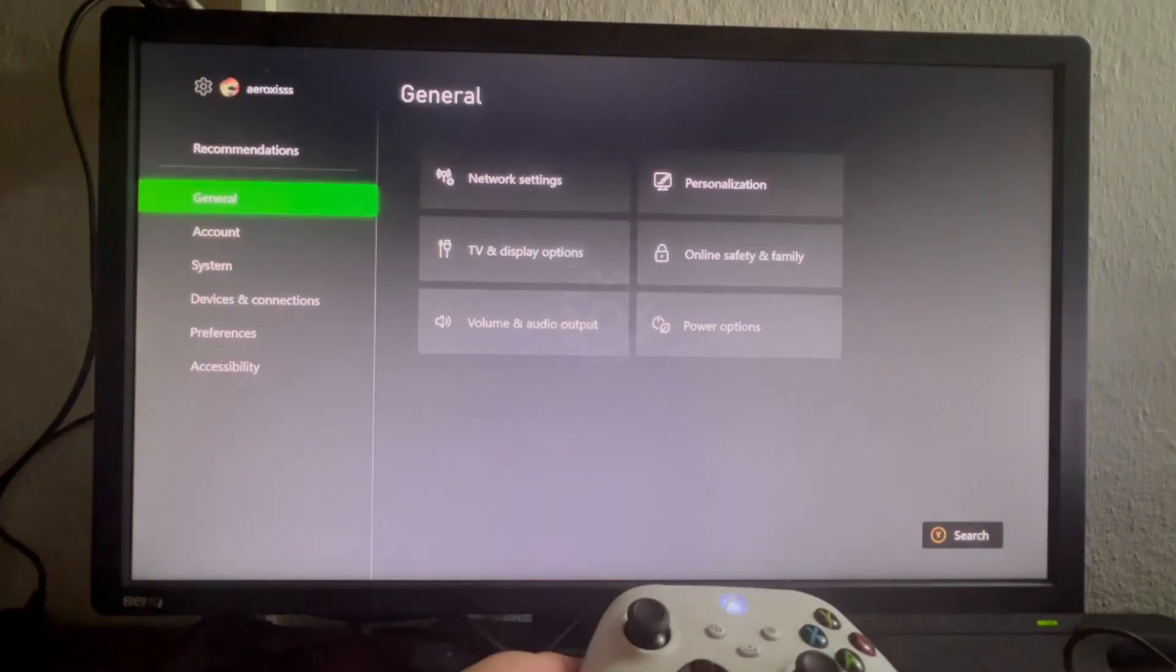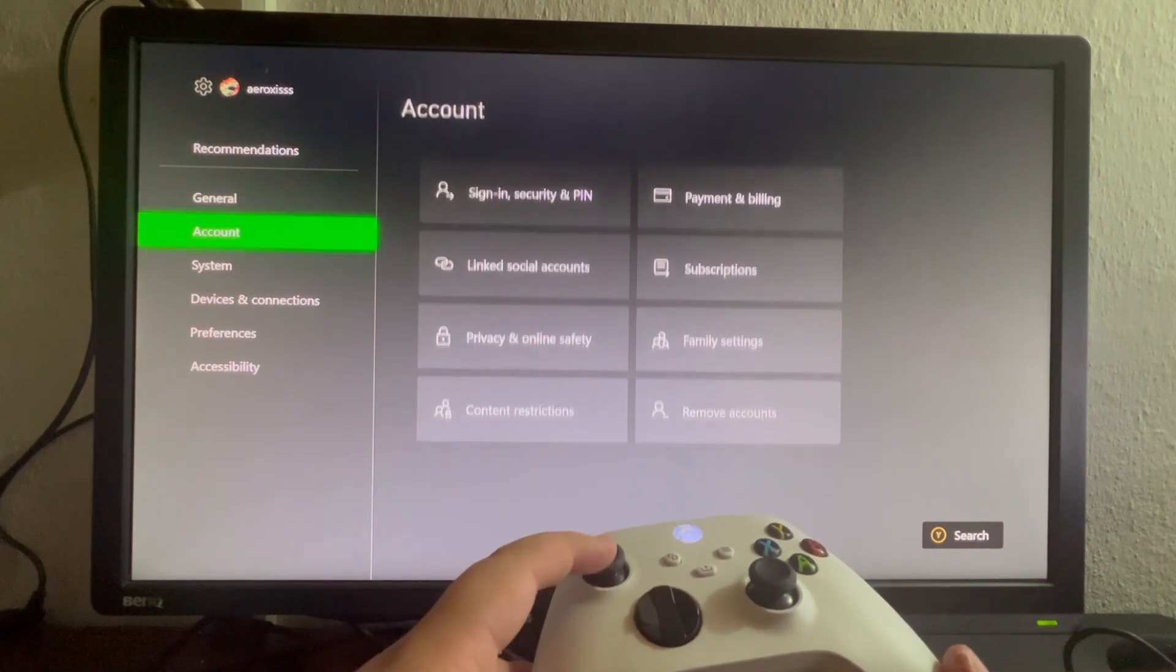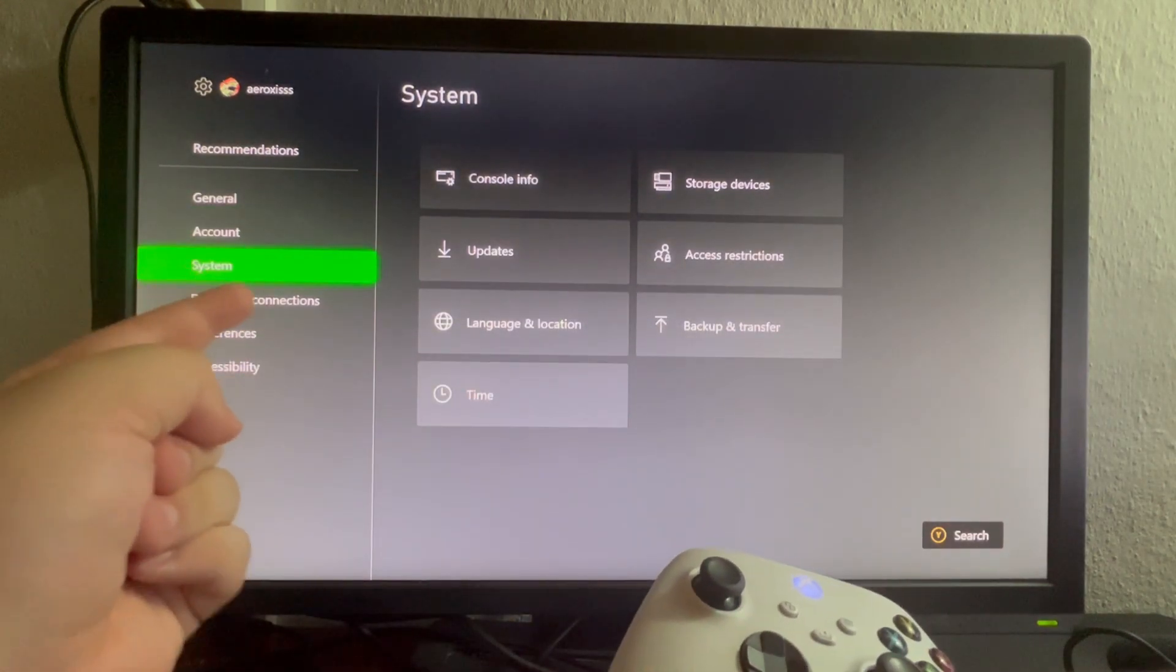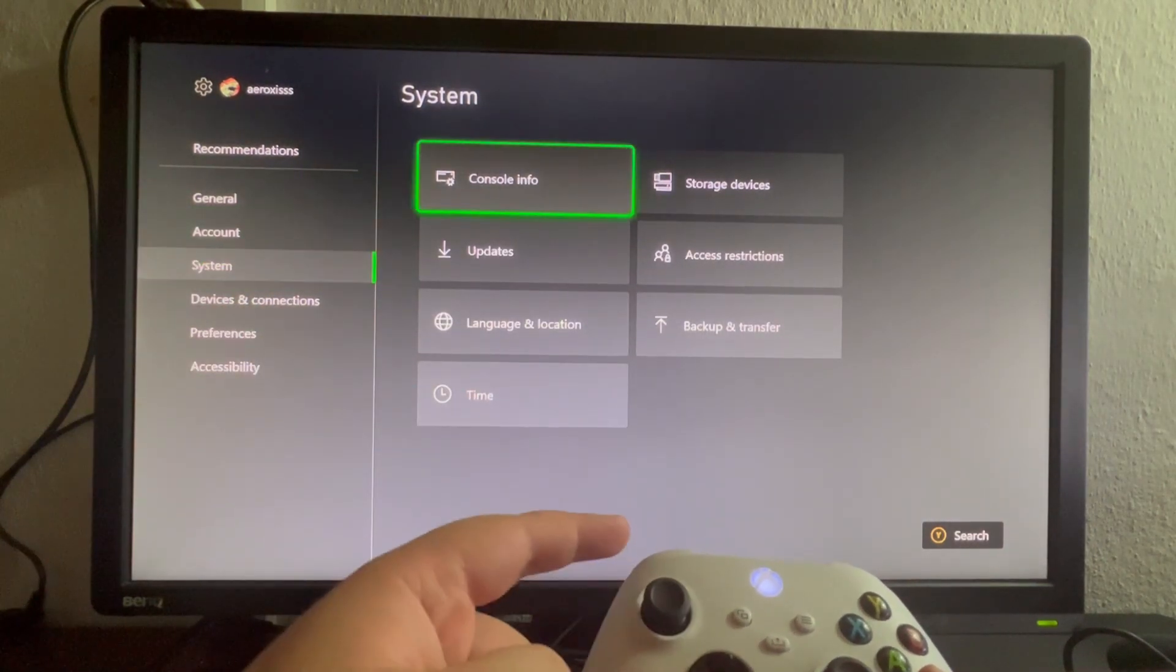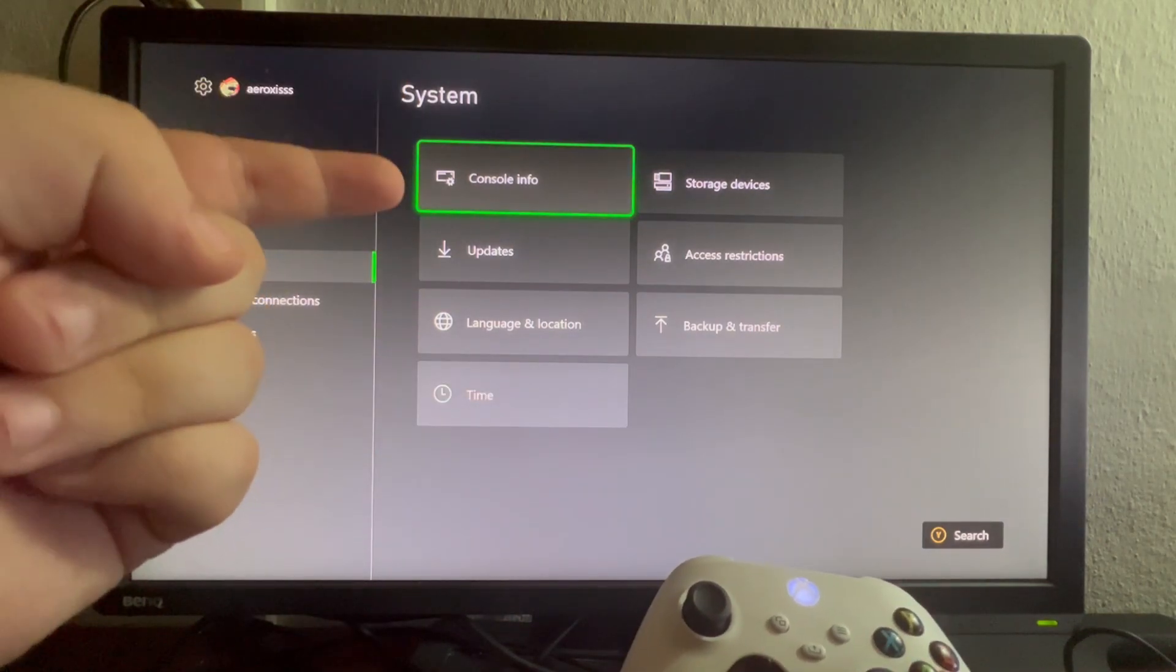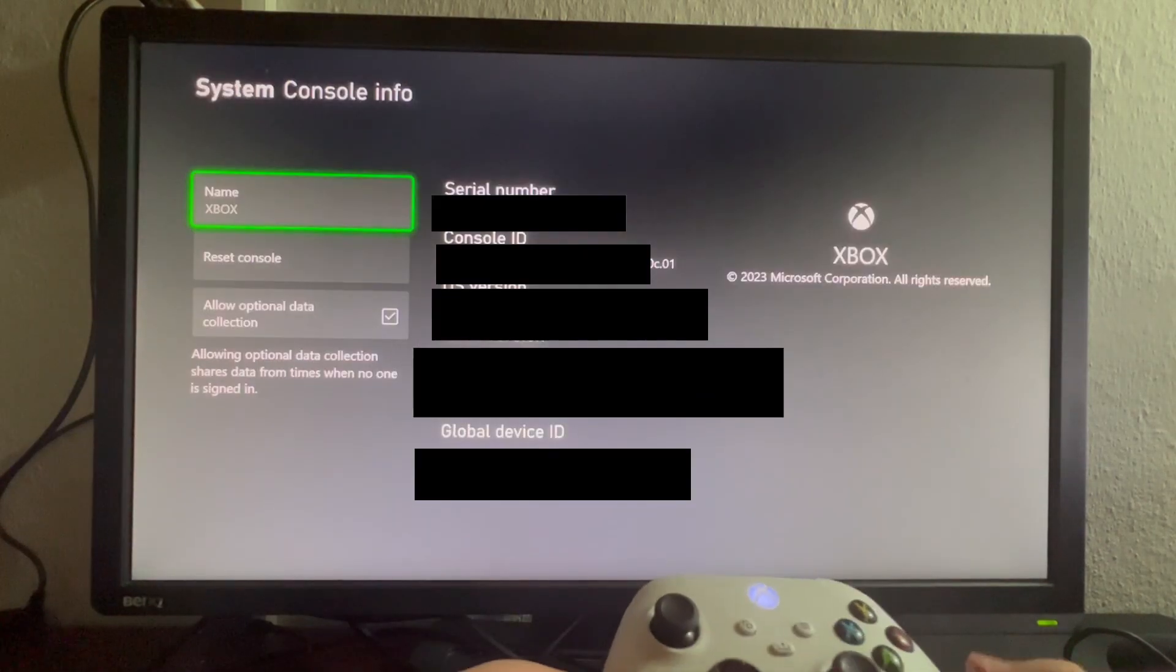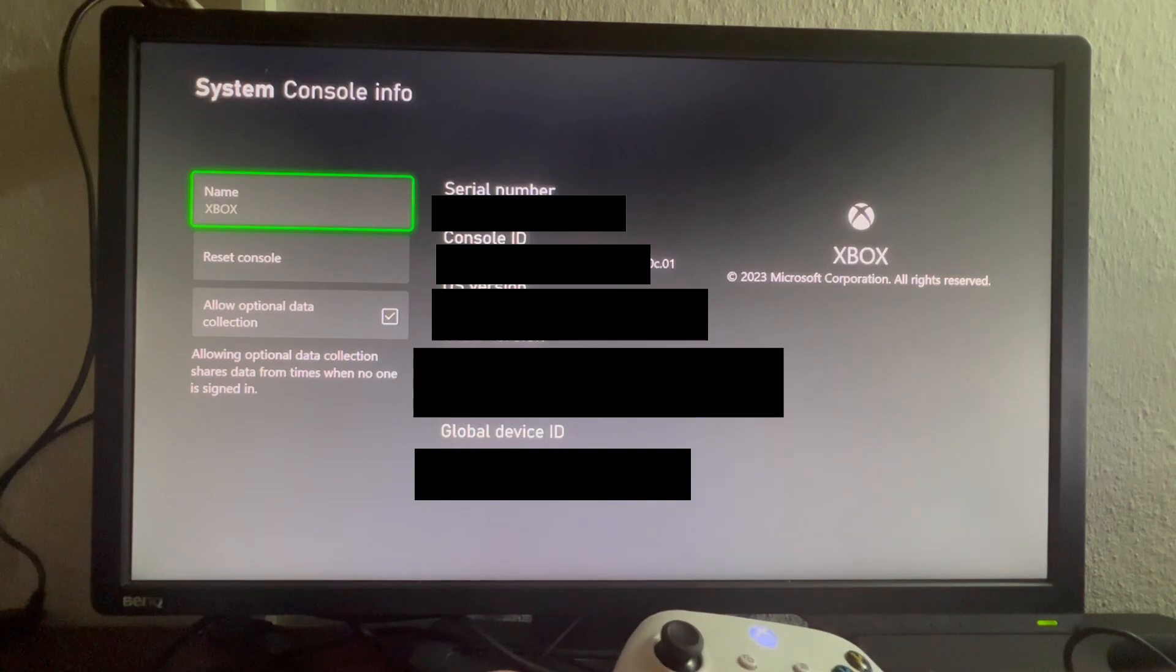We select that, and as soon as we get into here, we scroll down and we select the System section. Then we scroll to the right and we select the Console Info. We open that up, and after we get here...